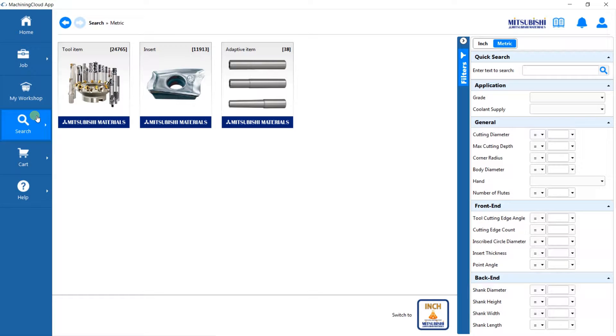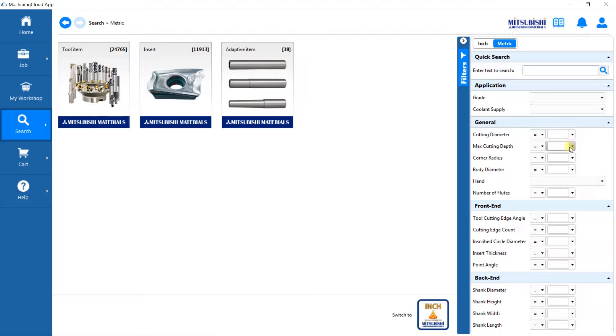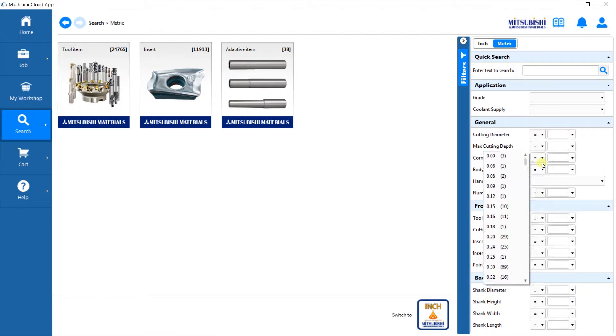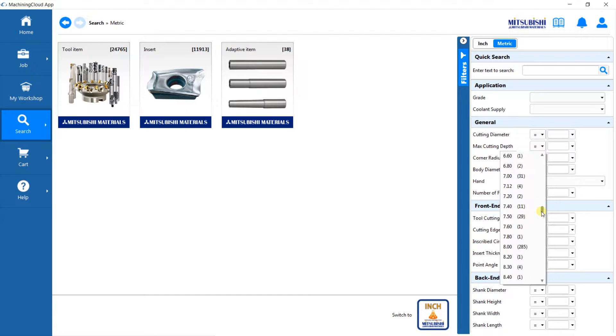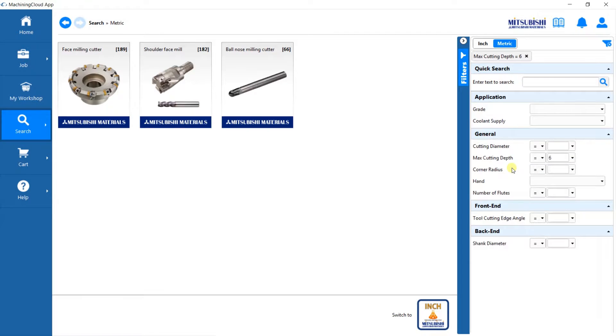For our example, we will search for a tool item. We could use filters to narrow down the parameters. Please note that there is an inch or a metric option. For our example, we will use the metric option. I will select a max cutting depth of 6mm from the pull-down menu here. This applied filter will reduce the items that fit our parameters.